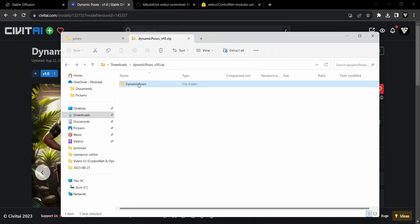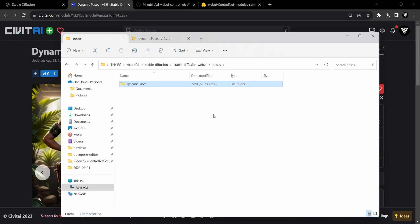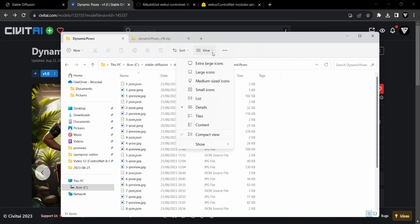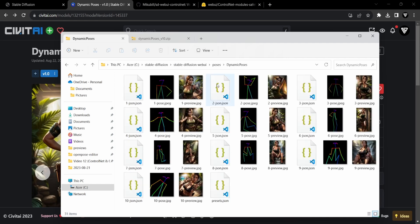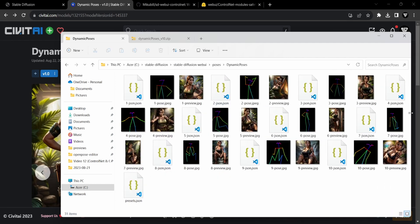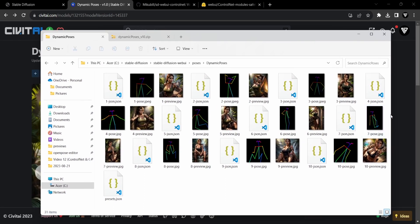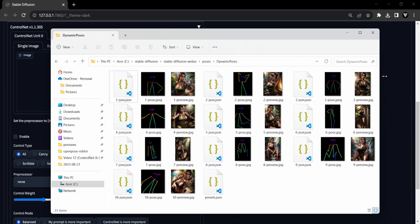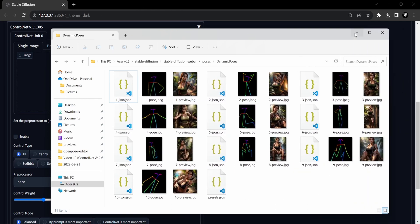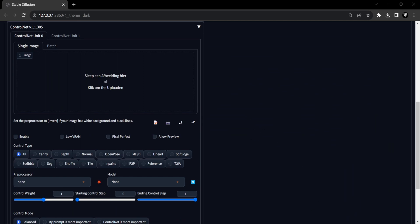Upon accessing the Dynamic Poses folder, you will find files for the 10 unique poses. Each pose is comprised of three distinct files: a JSON file containing the key points specific to that pose, a preview image showcasing the pose, and an image displaying the processed representation — the stick figure — of the pose. Additionally, there is a Presets.json file with all poses in JSON format. Later in the video, we'll delve into the OpenPose editor and utilize this file to preload all the poses for examination. Right now, let's utilize the Dynamic Poses package to simplify the explanation of how the ControlNet extension and the OpenPose model collaborate.